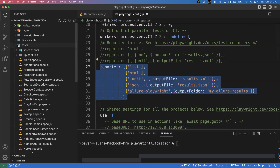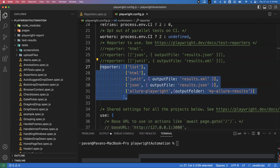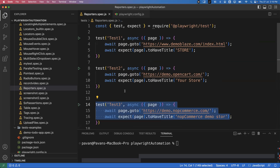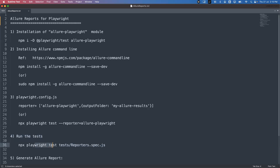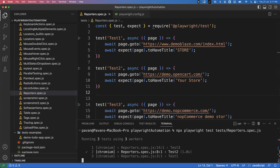So three steps are done: first we installed allure-playwright module, second we installed Allure command line, and third we added the reporter configuration inside playwright.config.js. Now we can start running the test. I'm using reporters.spec.js which has three tests — two are passing and one is intentionally failing so we can see failures in the report. To run the test, execute: `npx playwright test reporters.spec.js`.